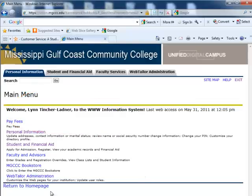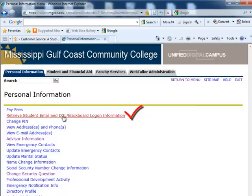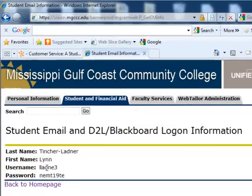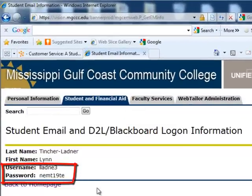Once logged in, the student will click on Personal Information. The Retrieve Student Email and D2L Blackboard Logon Information link contains the username and password that the student will need to initiate the student email process.